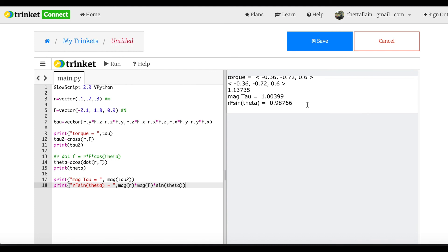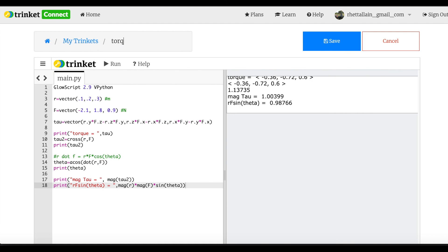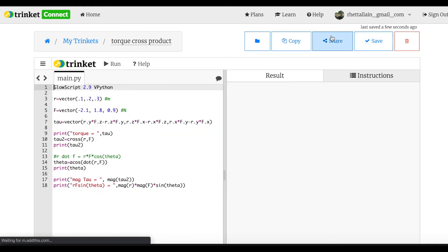It's not exact but close enough — the point is that torque is a vector and you can calculate cross products in Python, using it as your calculator. Some calculators do cross products too. You don't want to do it by hand if you don't have to — there are a lot of calculations and you can easily make a mistake. Let me save this and I'll put the link below.